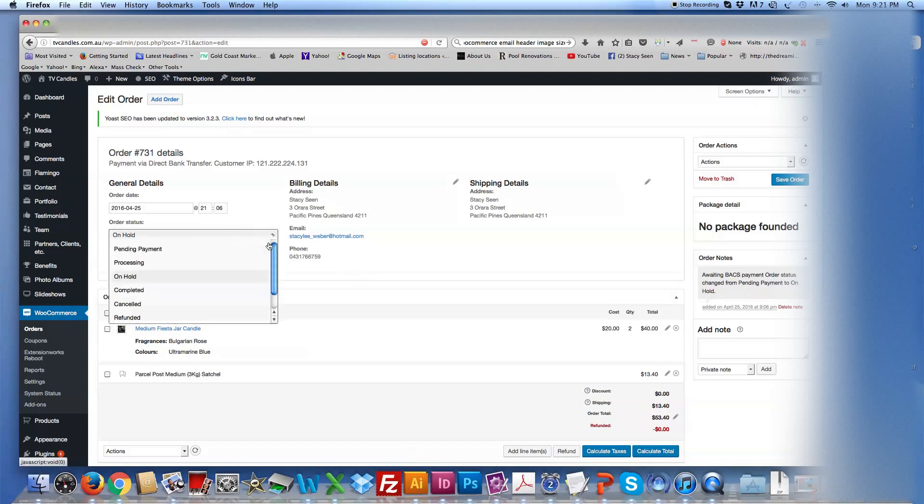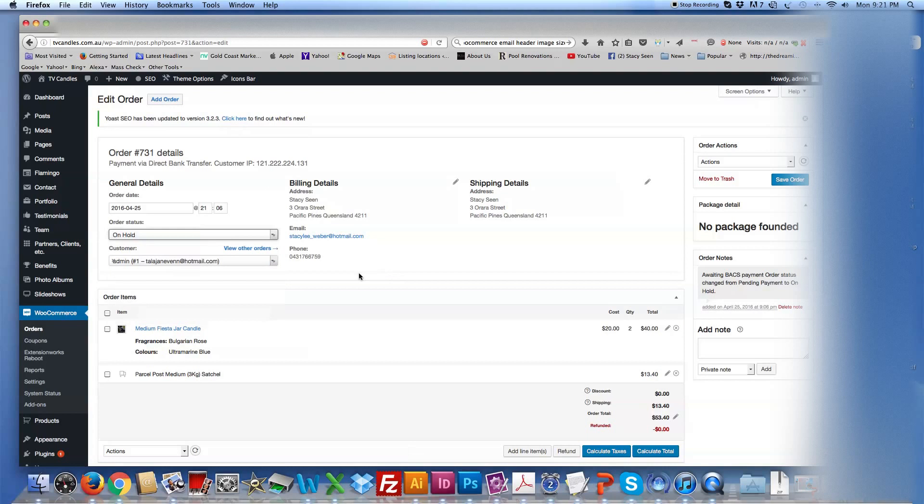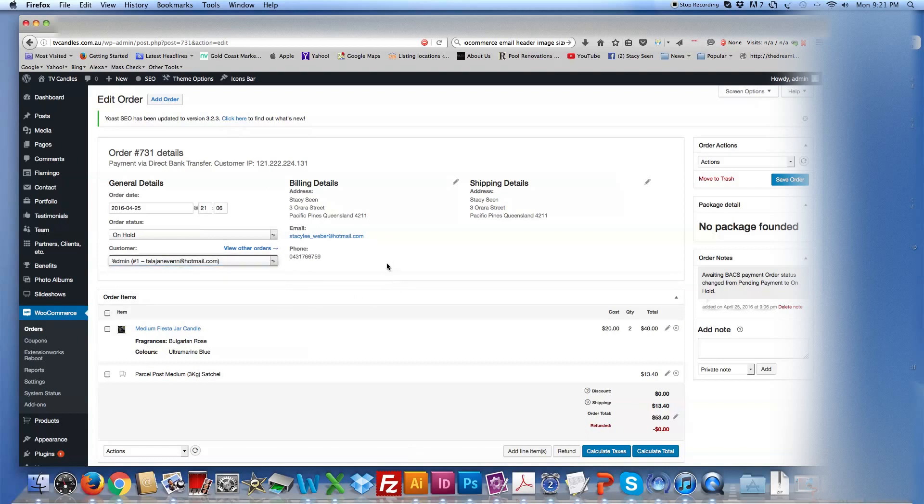If they cancel, you can change it to cancel, or if it failed, and so forth. Now, you can also go in, if it was a regular customer, you'd be able to see what other items they've ordered in the past.